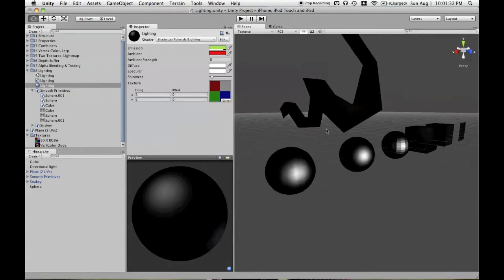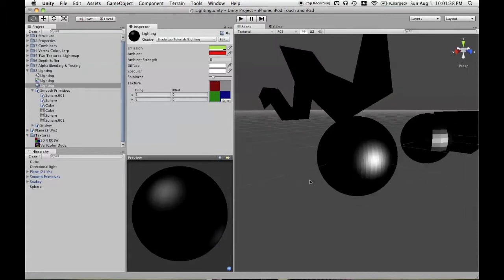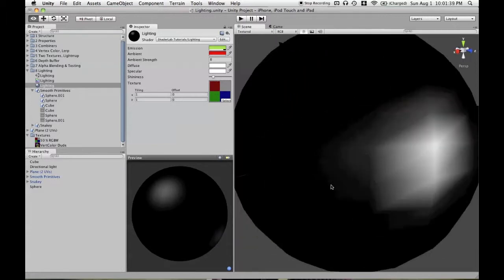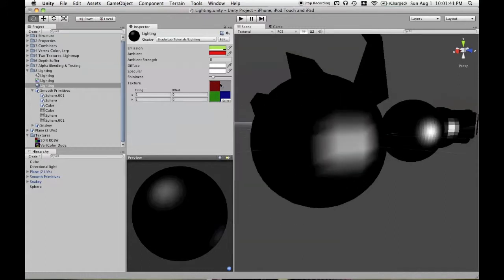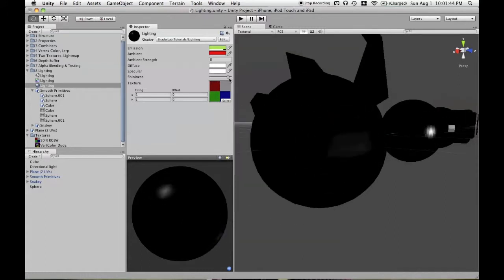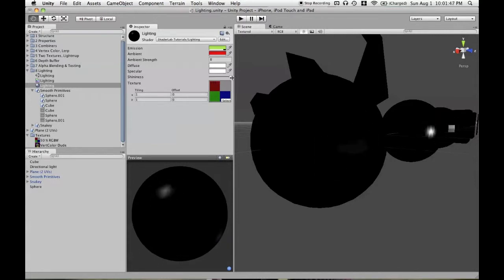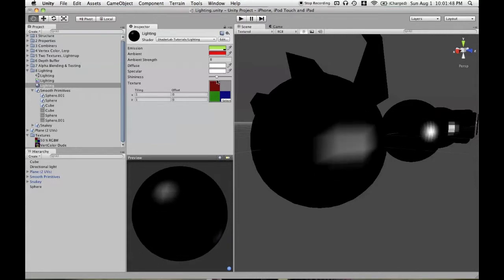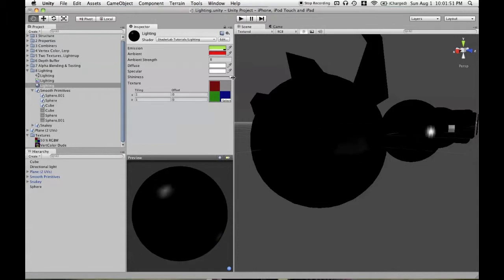So how does the shininess value work? Well, it's an exponent. So if you have some gray values that are between 0 and 1, as you use greater and greater positive numbers, then the values will become smaller. That's just the property of numbers between 0 and 1.